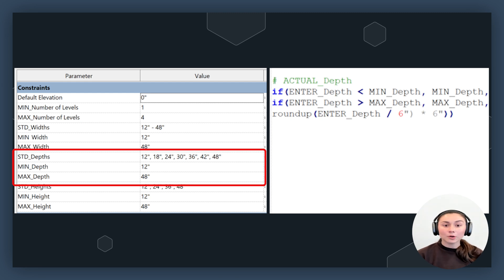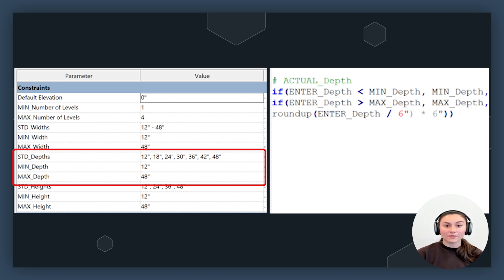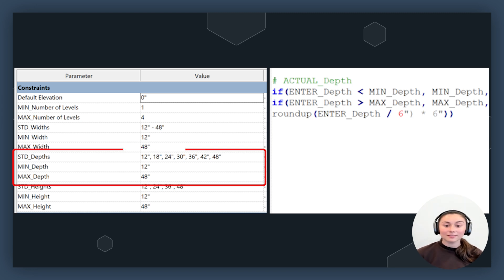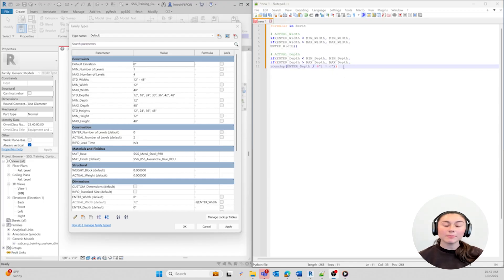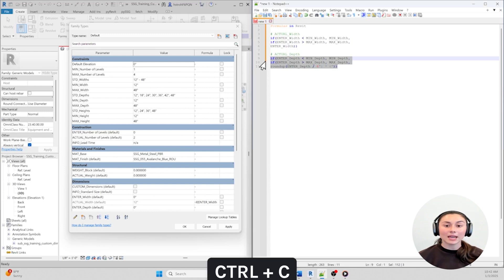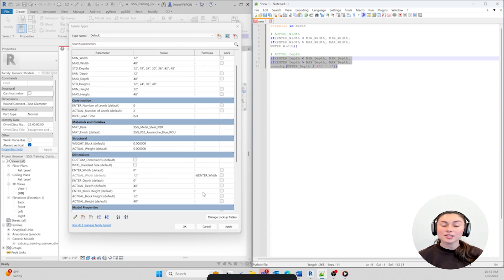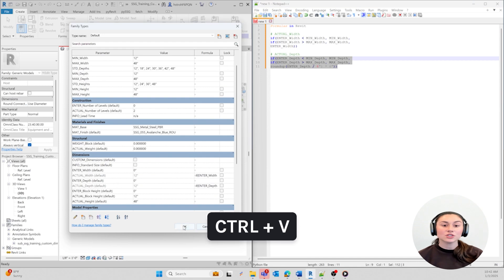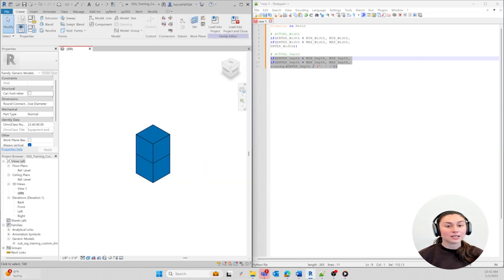We're creating formulas so that we can go back and validate our data. The formula we just created goes back and does just that. Based on the depth measurements we're given, it'll go back and check our data. This ensures that our depth will never go below or above the limits that we have set. Let's copy and paste this formula and put it into the family editor under Actual Depth. Placing our Entered Depth formula under Actual Depth ensures that any change we make to our Entered Depth will automatically update our Actual Depth.